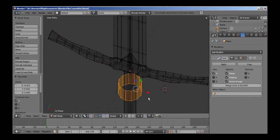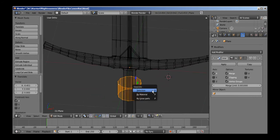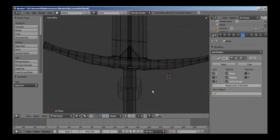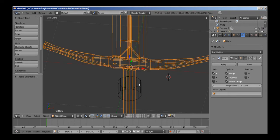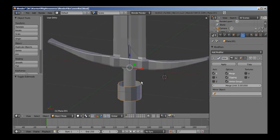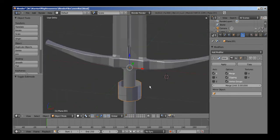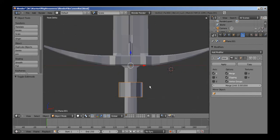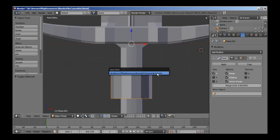Actually, you know, this is going to be a little too hard, so what I'm going to do is hit P, just separate it by selection. I'm going to go ahead and work on this as a separate object because I'm not going to be able to do it with a mirror modifier.